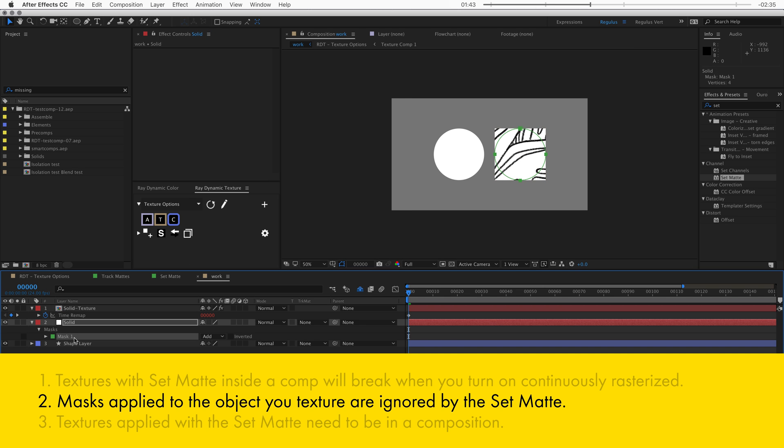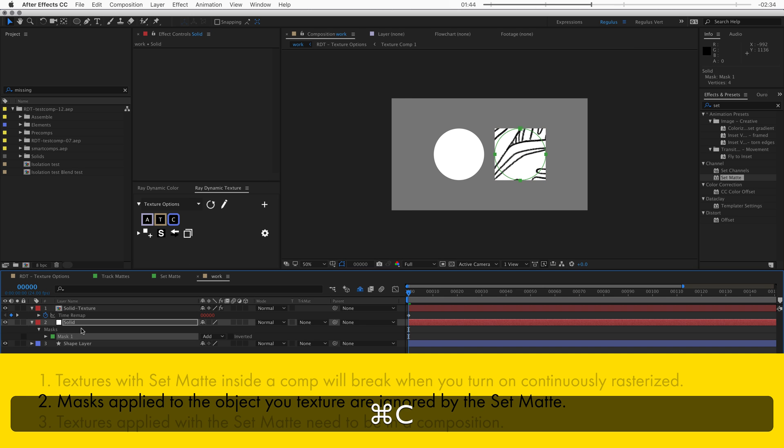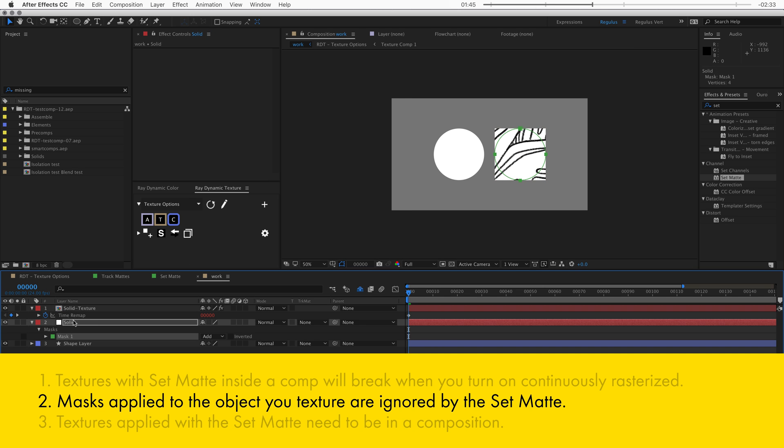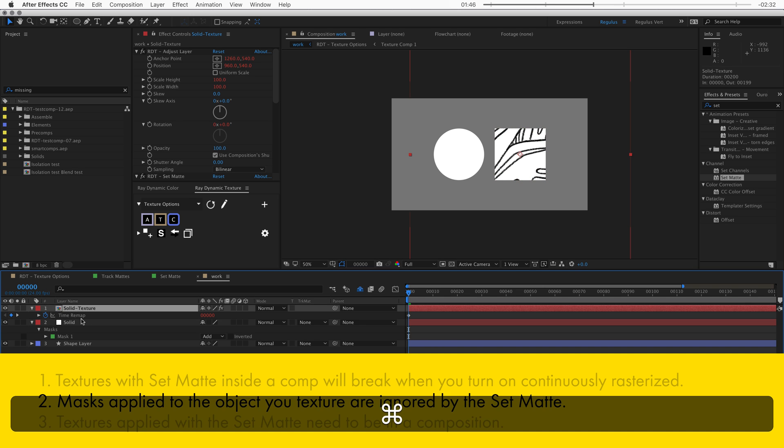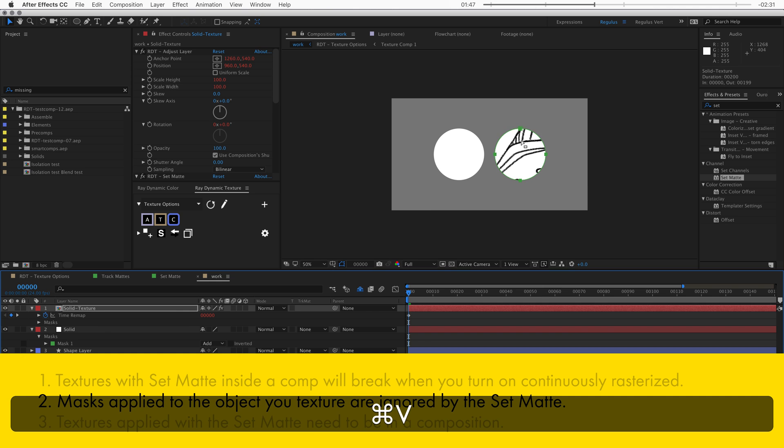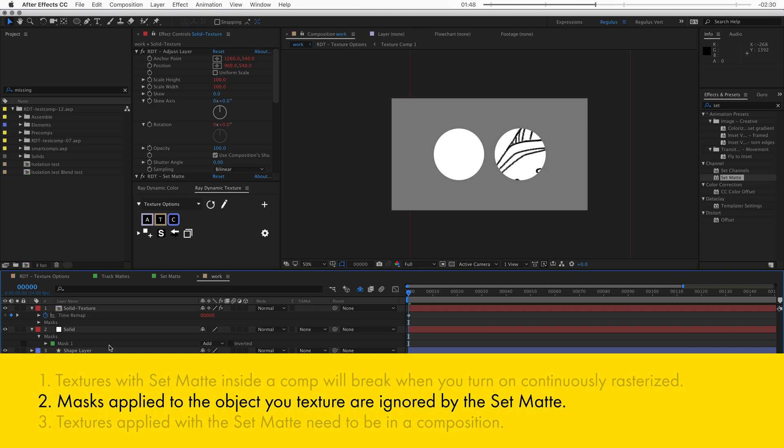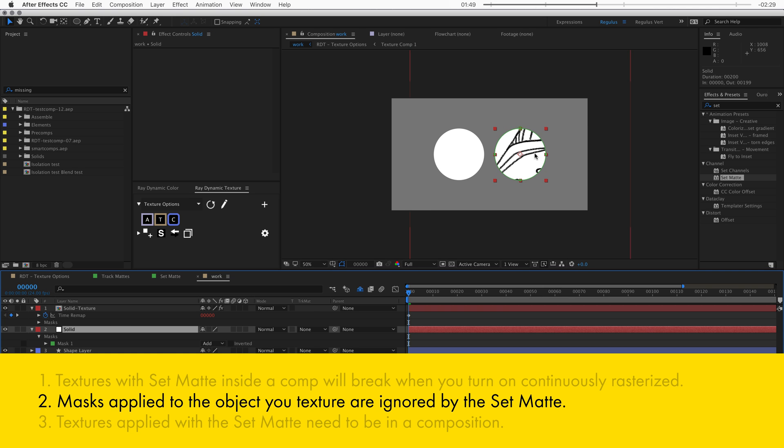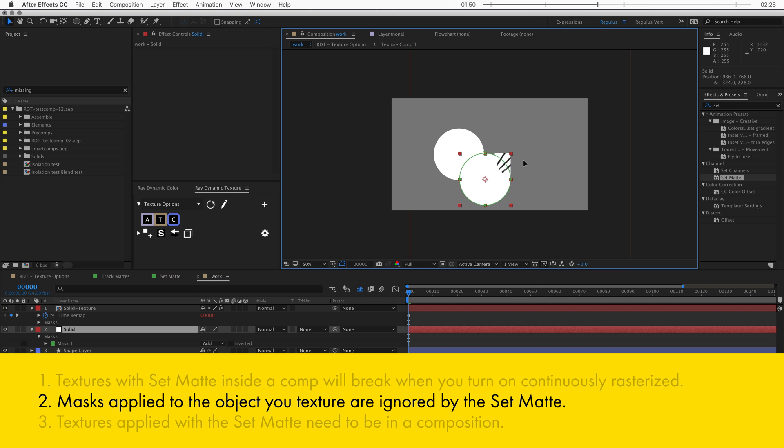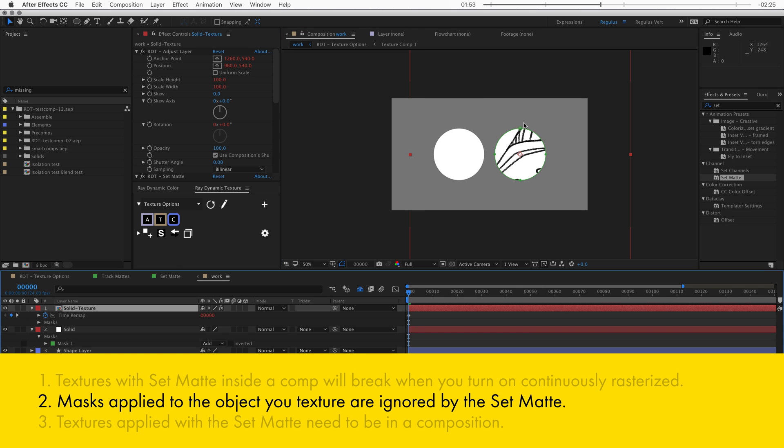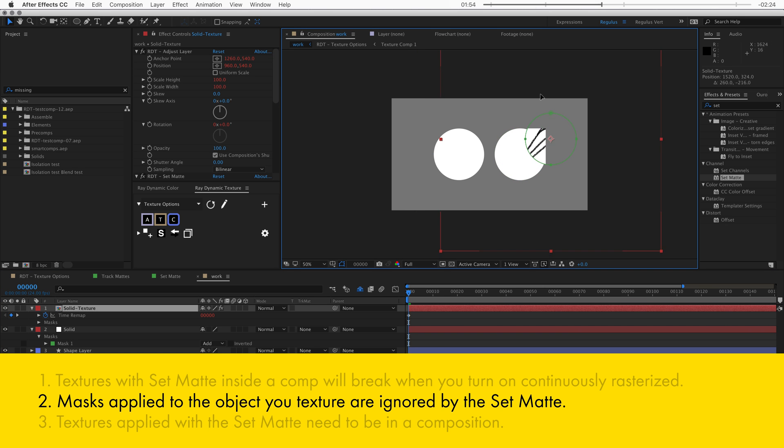Now you could potentially copy the mask from the solid to the texture and that will work until you move the object and that will make it break. And that's because the mask is stuck to the texture.